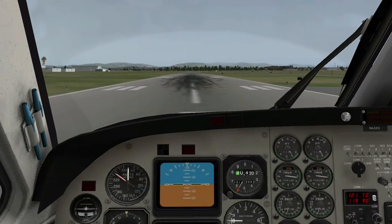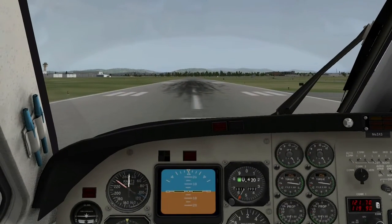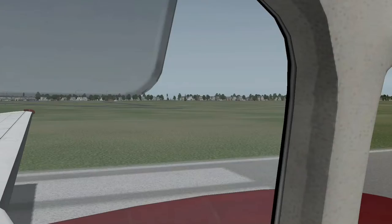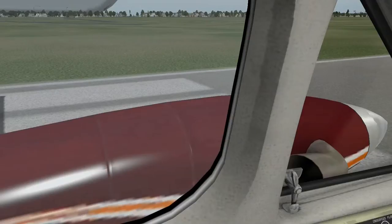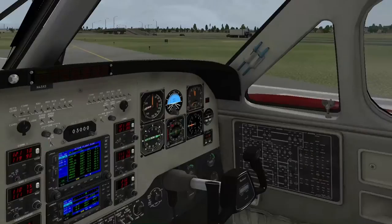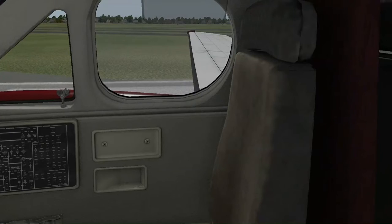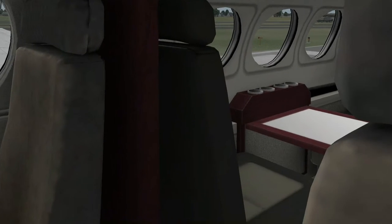Eben ist mir der Rechner abgestürzt bei der letzten Aufnahme. Hier sind so Stifthalter dran - das sieht auch schon mal schön aus. Das ist hier die King's Air im 3D-Look.